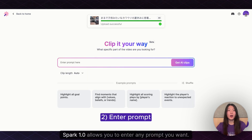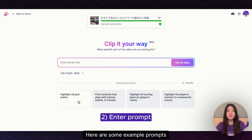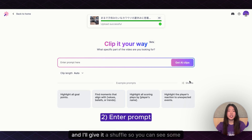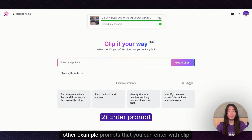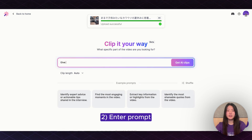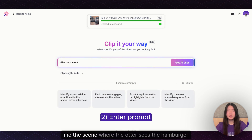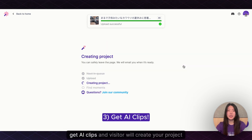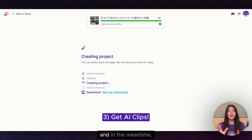Clip it your way by Spark 1.0 allows you to enter any prompt you want. Here are some example prompts and I'll give it a shuffle so you can see some other example prompts that you can enter with Clip it your way. Give me the scene where the otter sees the hamburger. Get AI clips.